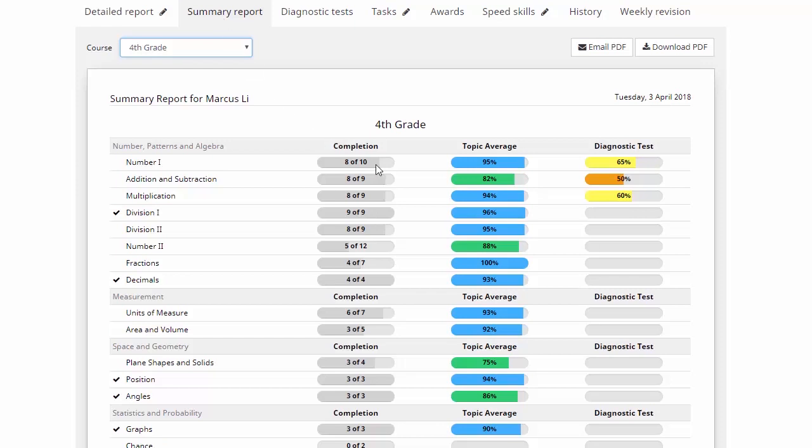We can see here these first three topics, almost all the lessons completed there, next two topics completely finished and so on. Now down the middle, we've got the average mark for all of the questions in each topic. That's color coded to make life nice and easy for you. And over on the side here, you'll see we've also got the results for any diagnostic tests.